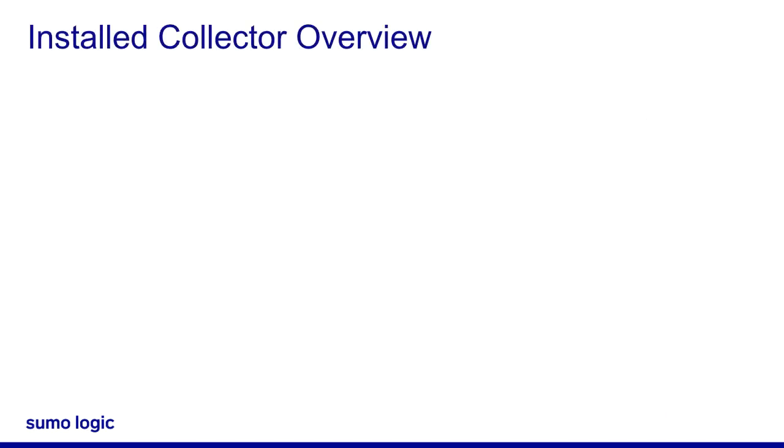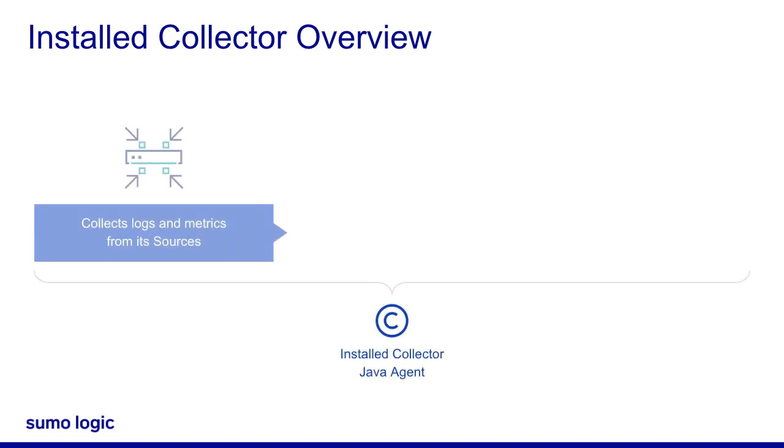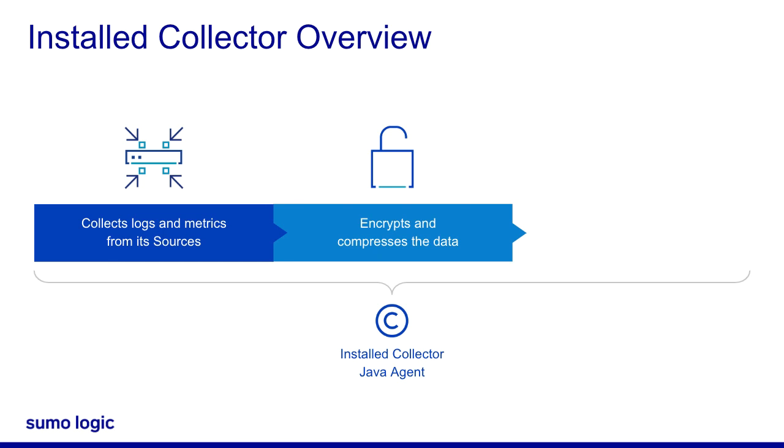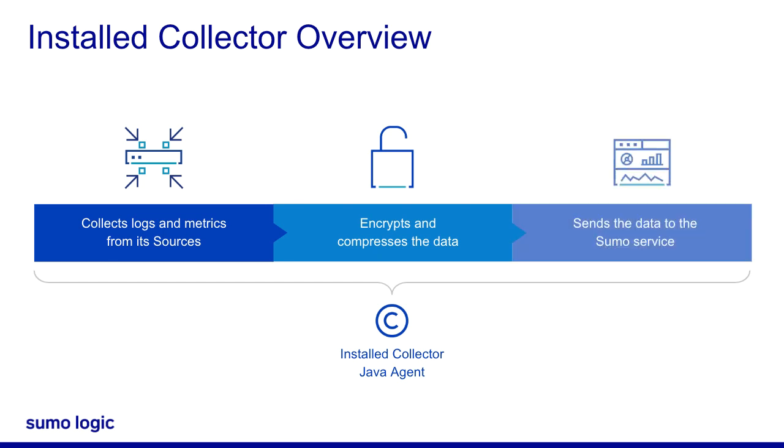An installed collector is a Java agent that collects logs and metrics from its sources, and then encrypts, compresses, and sends the data to the Sumo service.